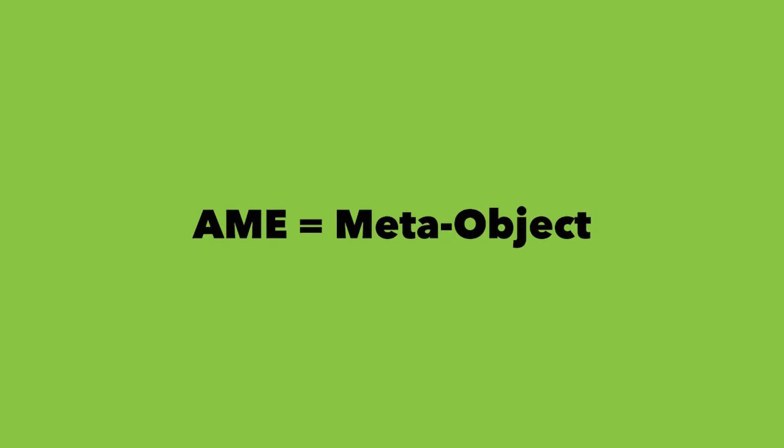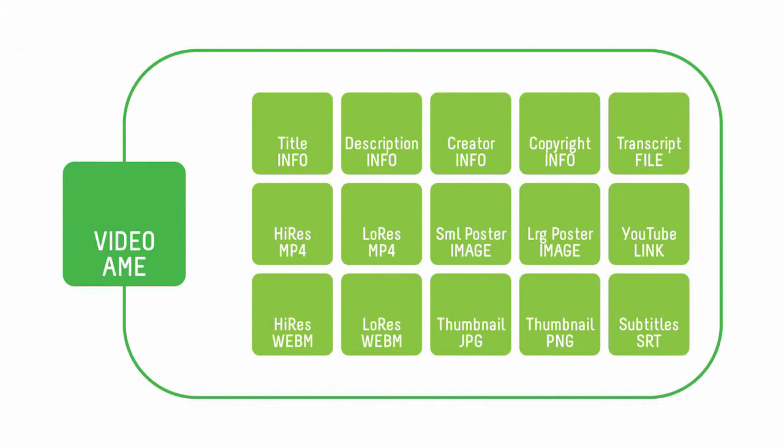For example, an AME might contain the file itself, like a video, a web link to an online library like YouTube, source information from where it came from, the licensing that's attached, as well as alternative files, a transcript, and metadata, like a title, caption, and a description.